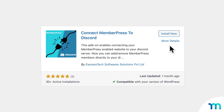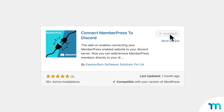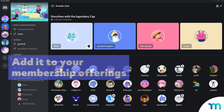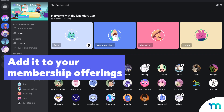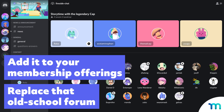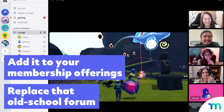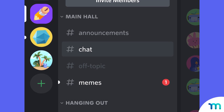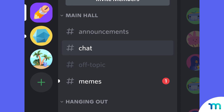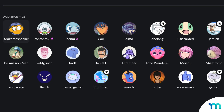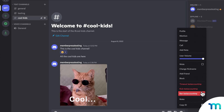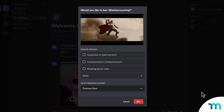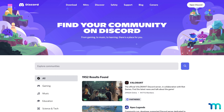With the Connect Discord to MemberPress plugin, you can sell access to your server with ease. Add it to your membership offerings, or replace that old-school forum with something more modern. With added versatility, you'll be able to divvy up conversations in channels, have full control over who can join, kick out trolls, and much more.